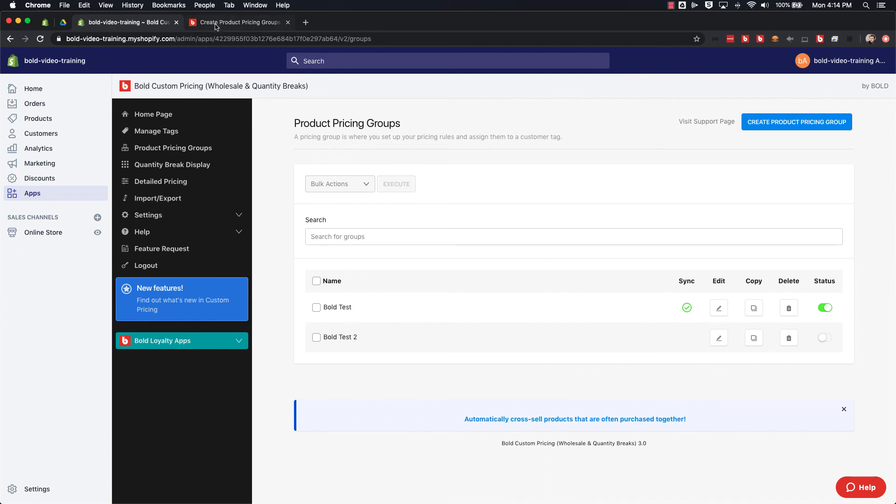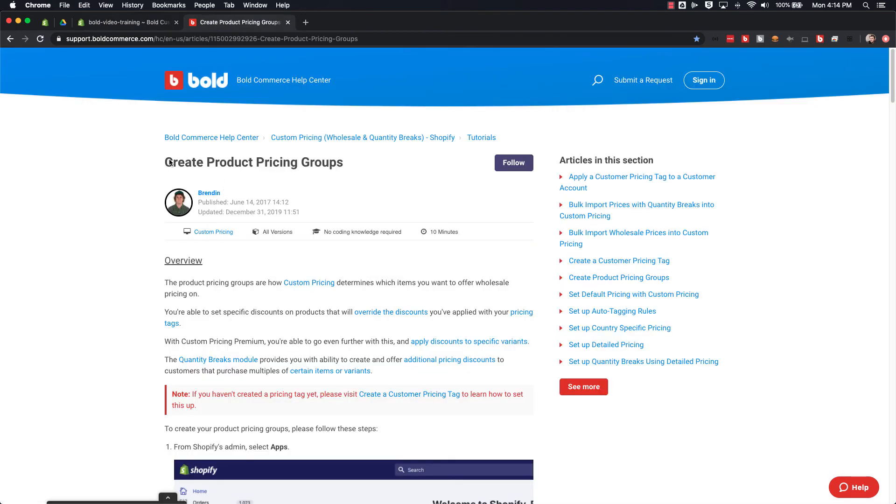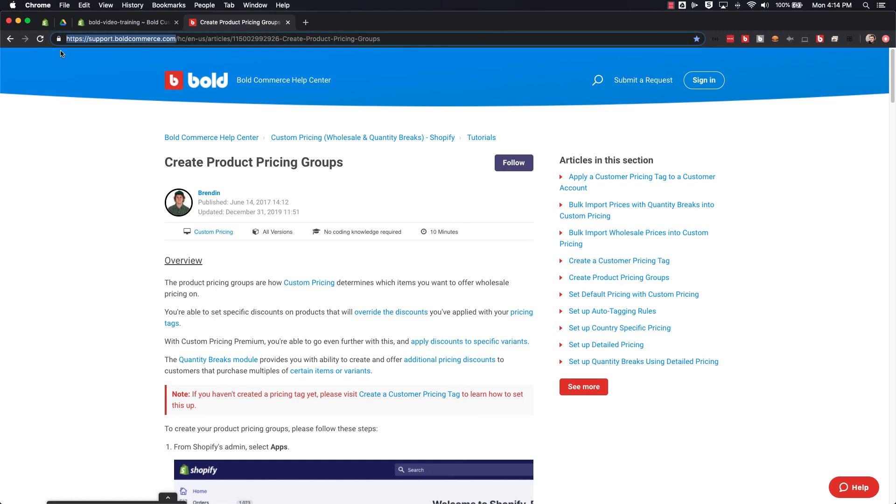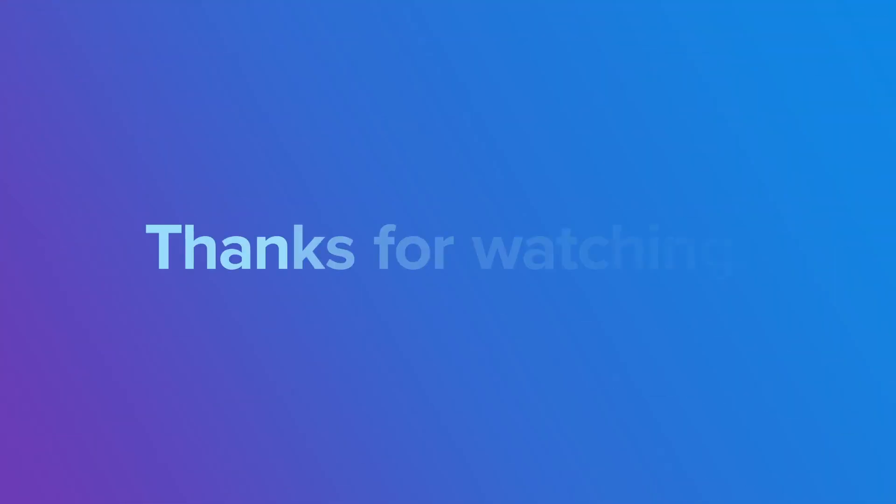For more information and steps on how to create a price group, you can also check out this help article here called Create Product Pricing Groups. It gives you a list of how to create those step by step. You can find us on our help center at support.boldcommerce.com.